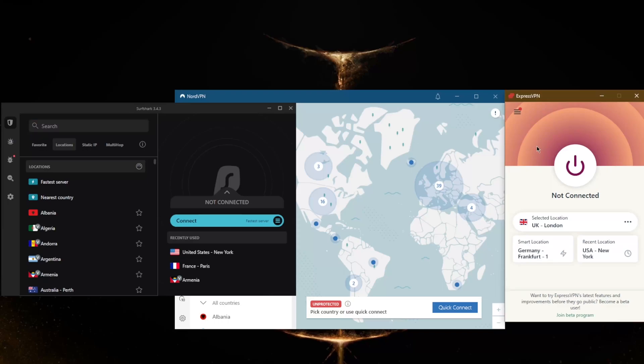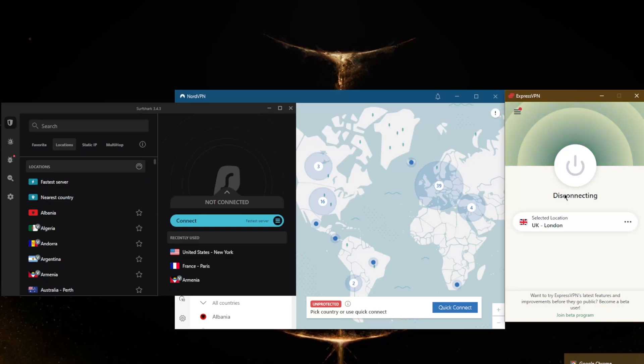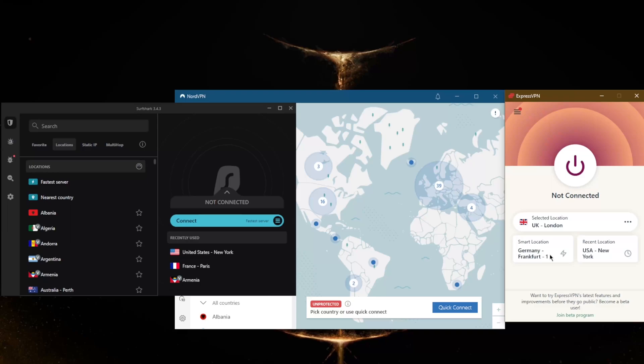So with ExpressVPN, it really is as simple as just turning an on and off button. With the other VPNs you see the connect button right here. It will connect you to what the VPN thinks is the best location for you. So ExpressVPN shows the smart location here. It thinks that the German Frankfurt 1 server is the best choice for me.